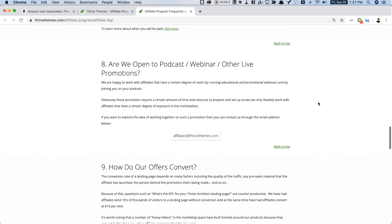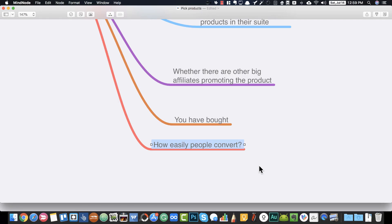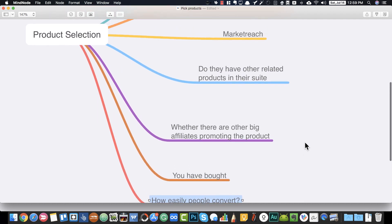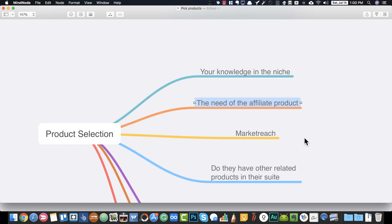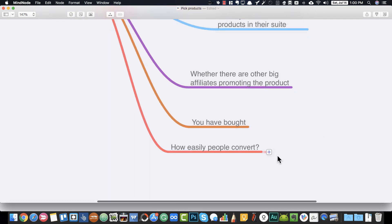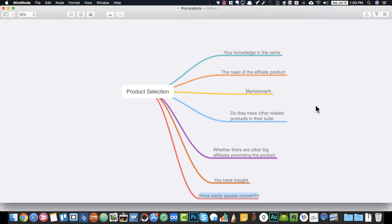This EPC metric is mentioned in marketplaces, and you can also email the product creator to find out the EPC they are getting from their affiliates. A high EPC means high convertibility, which indicates a huge demand for the product. Knowing the EPC makes it easier to determine the need and demand of an affiliate product in the marketplace.